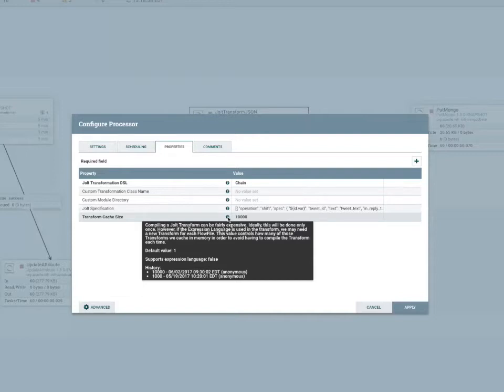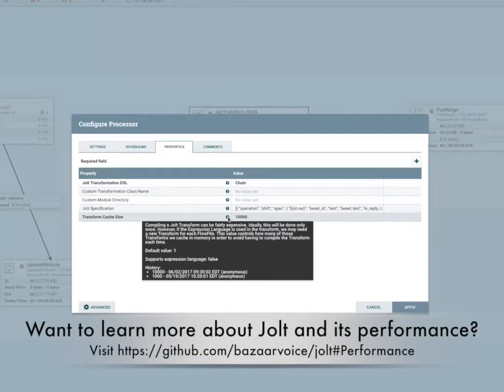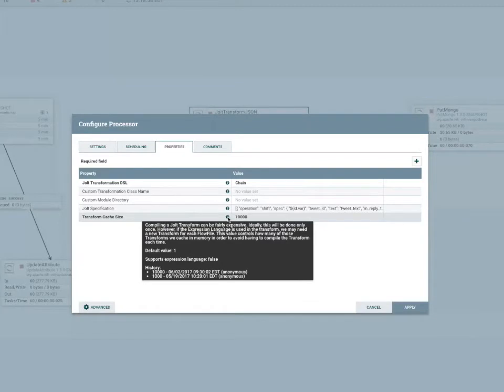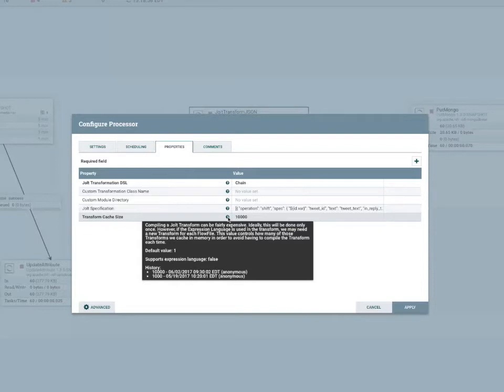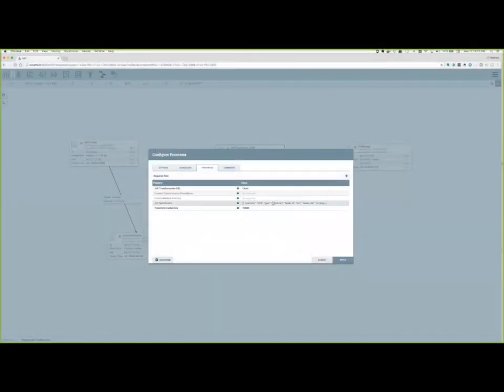Creating that object is pretty expensive from a performance standpoint, and even more so when leveraging expression language within your specification, which is another new feature we'll talk about in a bit. So having the ability to cache those objects definitely helps out in performance. And if you anticipate the processor will need to create many objects based on how you defined your spec, you can adjust the size of the cache right here in the transform cache size property.